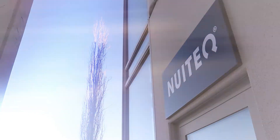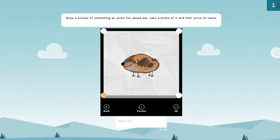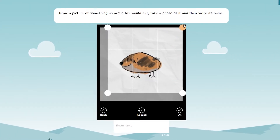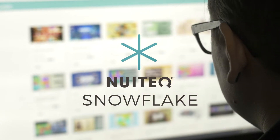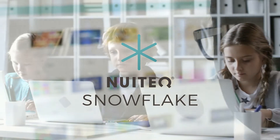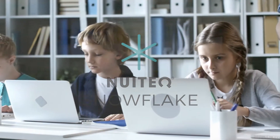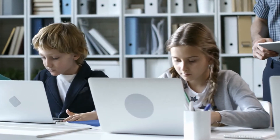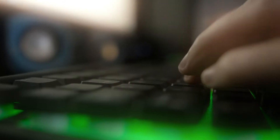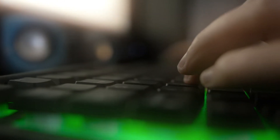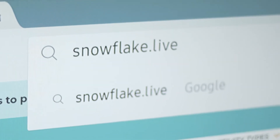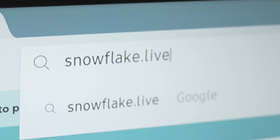I am excited to share with you the latest release of the online version of Nuitech Snowflake, our educational software platform for classrooms and remote education. You can access the latest online version via the website snowflake.live in your browser.